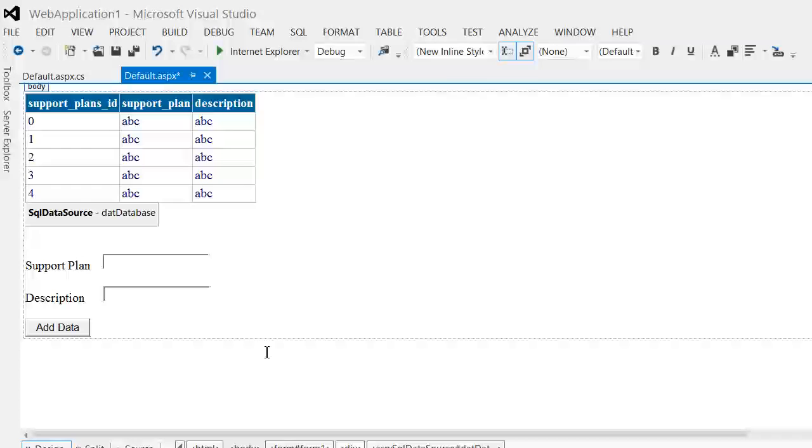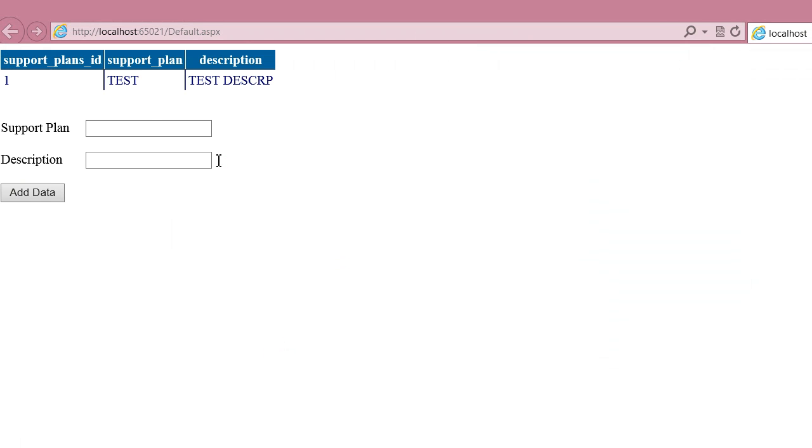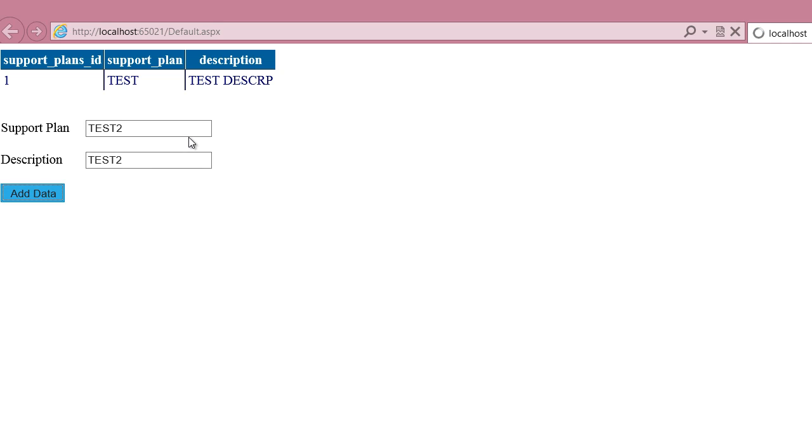Now I can run this. Let's say test 2, test 2, and there it is. It's added back.